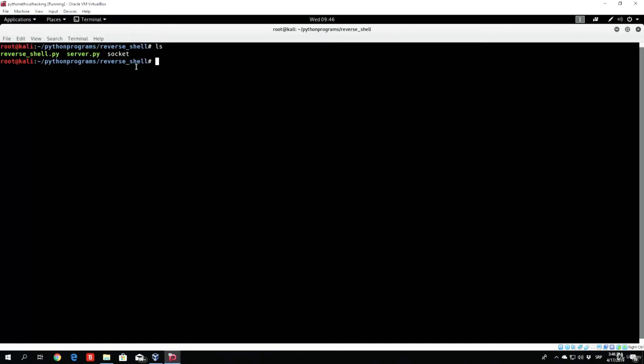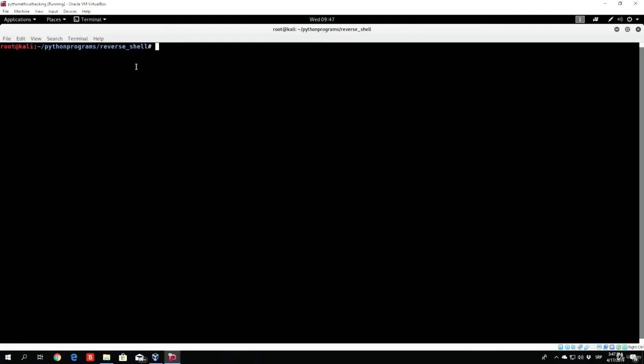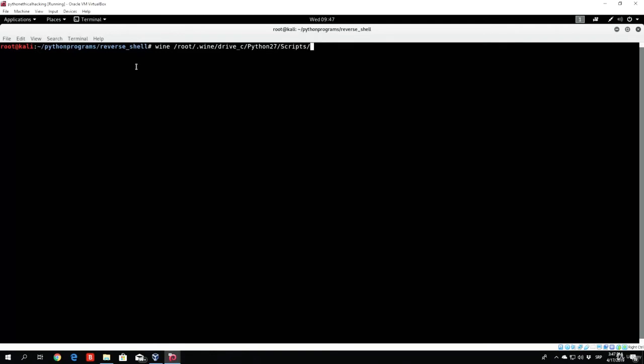Let us right now use our wine in order to actually compile this program. What we want to do is first of all go right here and just type this command as the same command as I will. So wine /root/.wine/Drive_C/Python27/scripts/PyInstaller.